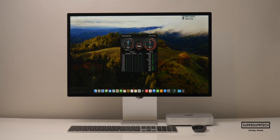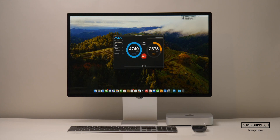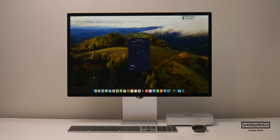I then wanted to test the SSD's performance in this Mac Mini, so I ran the Blackmagic Disk Speed Test. The highest write speeds I got were 3,335.3 megabytes per second, with read speeds of 2,986.7 megabytes per second. And when running the AJA System's Disk Speed Test, the highest write speeds I got were 4,740 megabytes per second, with read speeds of 3,366 megabytes per second.